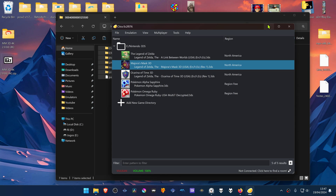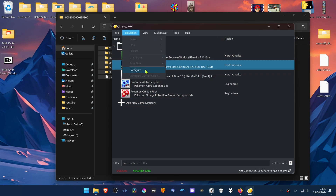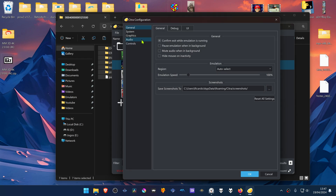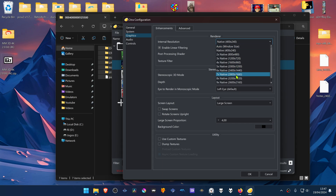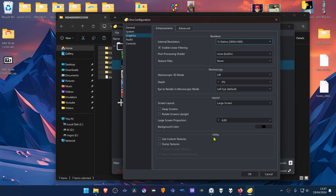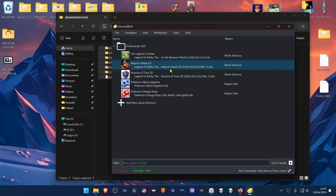Now go back to Citra, go to Emulation, then Configure. Go to the Graphics tab and in the Internal Resolution change it to a higher resolution, or you won't notice much of a difference in the 4K textures. Then at the bottom in the Utilities section, turn on Use Custom Textures. Now load the game and the 4K textures should be working correctly.